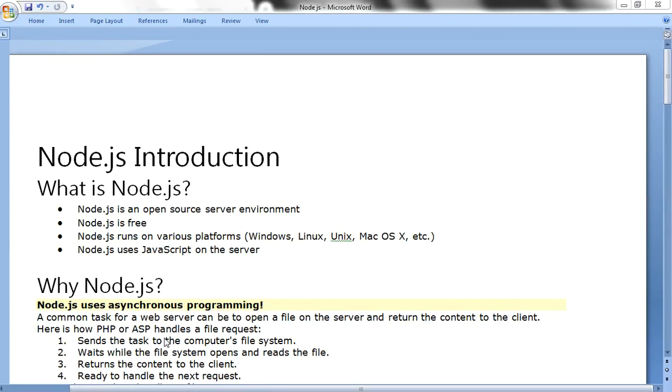Next point under unit 5 is the definition of Node.js. What is Node.js? Node.js is an open source server environment. Node.js is free and runs on various platforms like Windows, Linux, and Mac OS. Node.js uses JavaScript on the server. This is simply a server environment, a server-side concept.